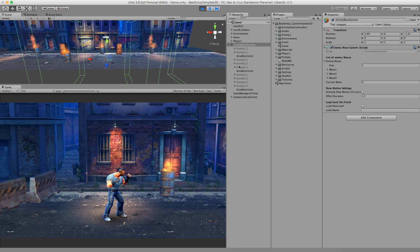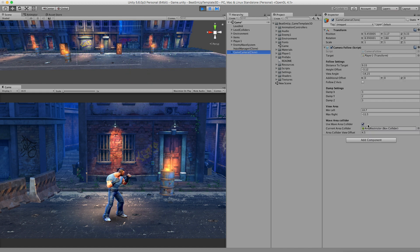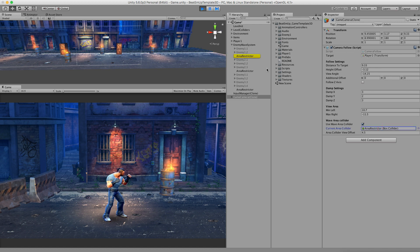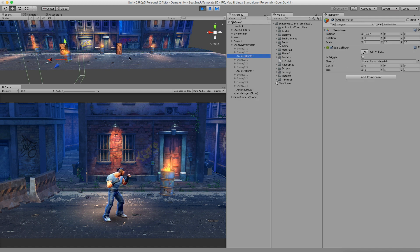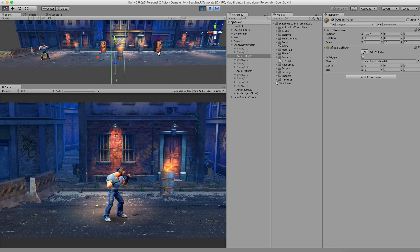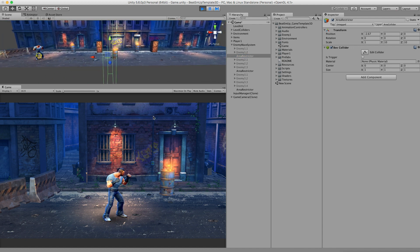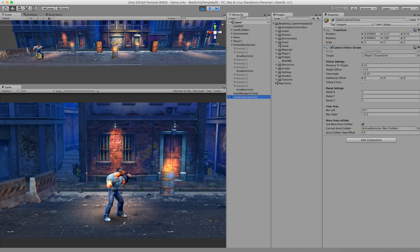I'm going back to the game camera. Right now here you can see that the current area collider is this box. I'll check it in the scene.